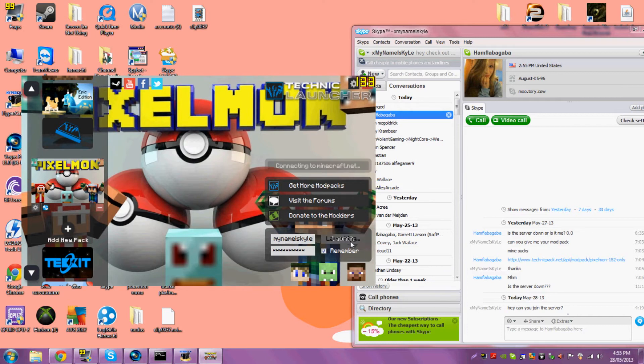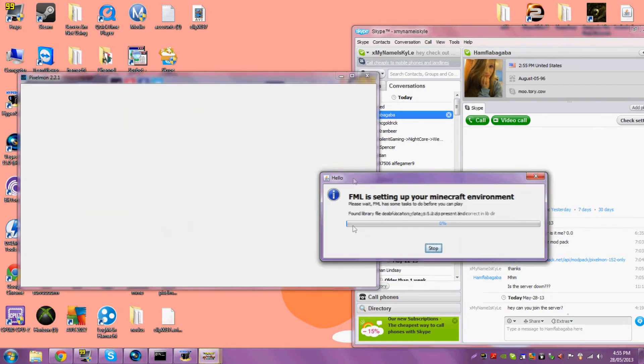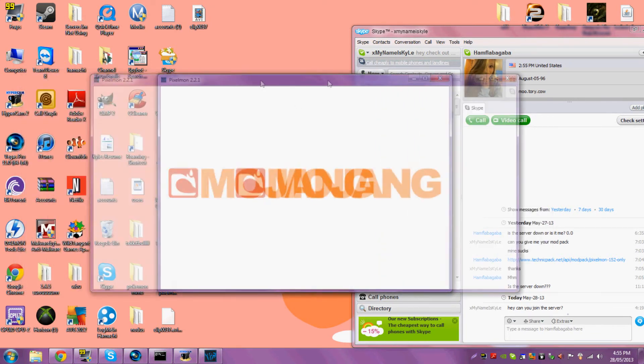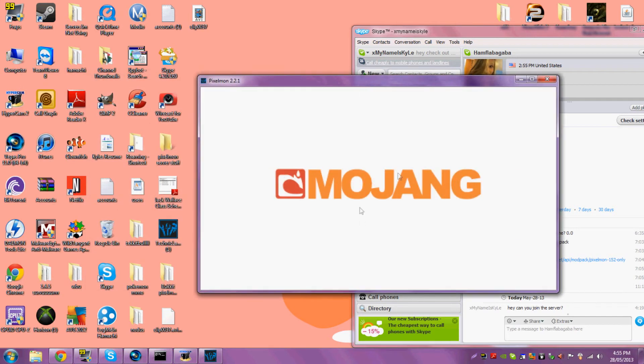His name is Kyle, launch. And this'll probably take a little bit. For me it's not, but there you go, and then you just log in.